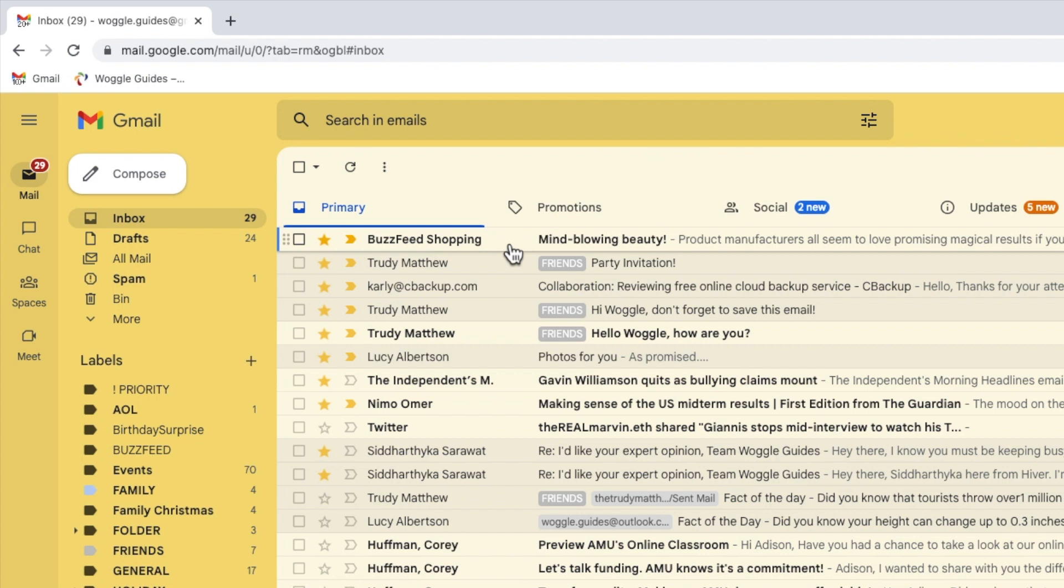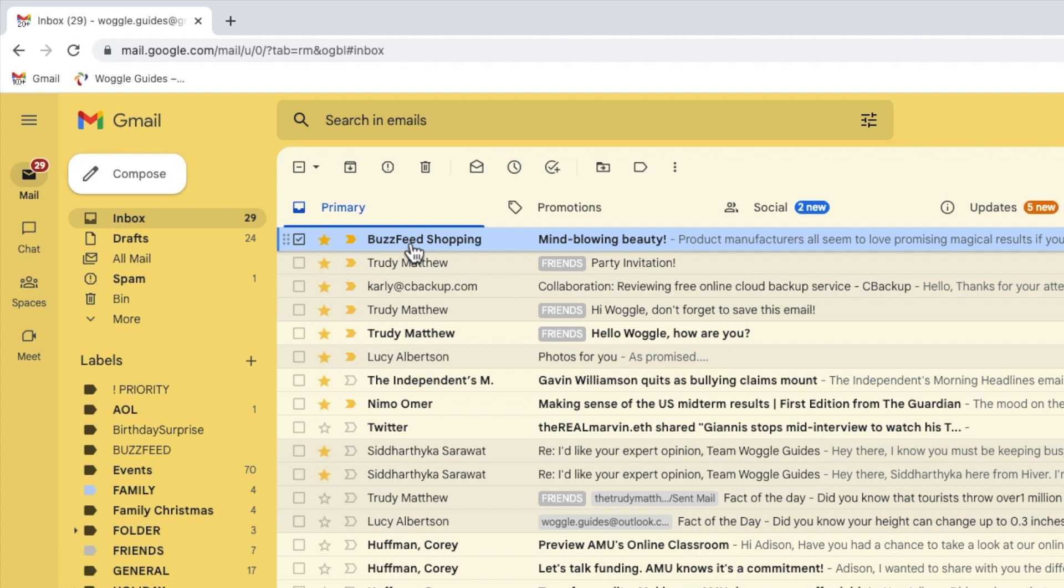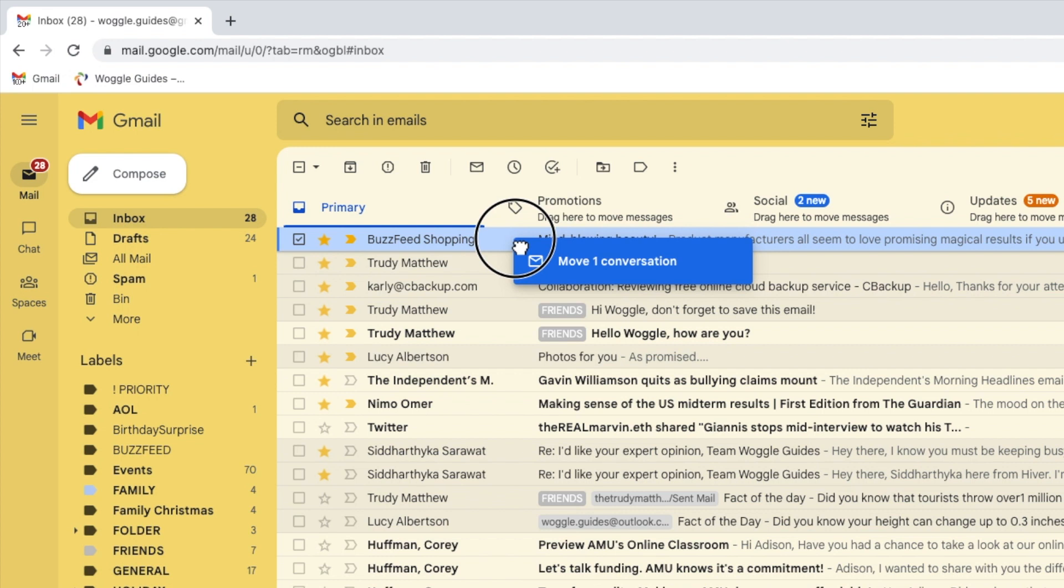I'll start by selecting the email. I can do this by clicking on the checkbox on the left of the email row. Once selected, to move that email to the promotions category, I simply need to click and hold my left mouse button whilst over it. You'll see a little hand appears that grabs the email.